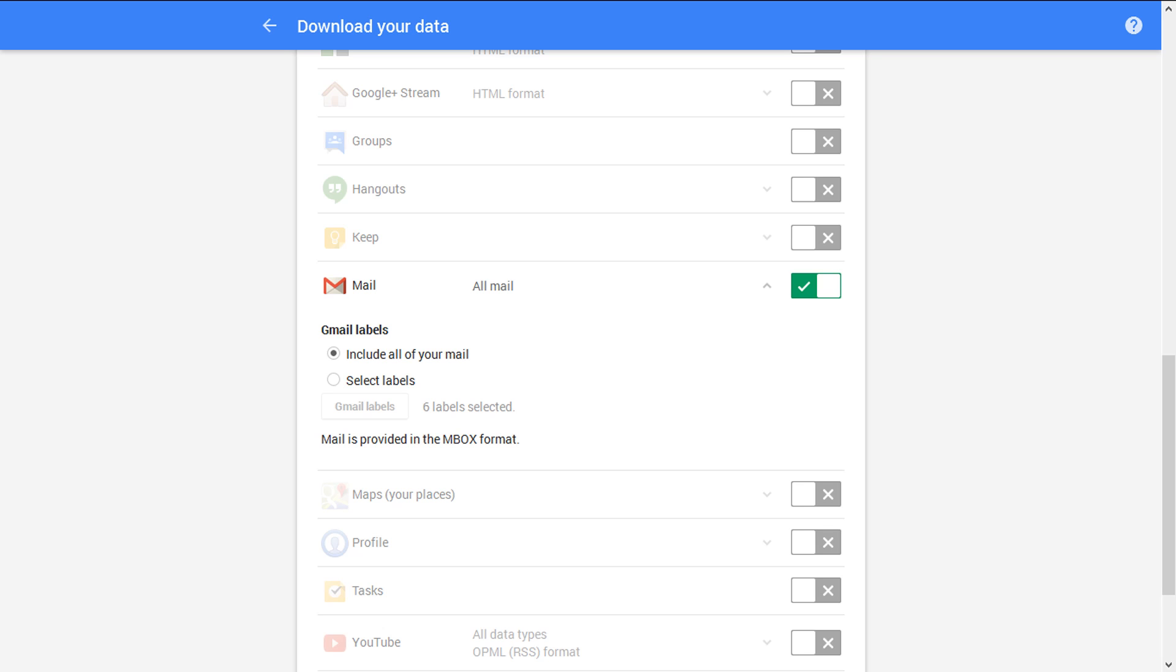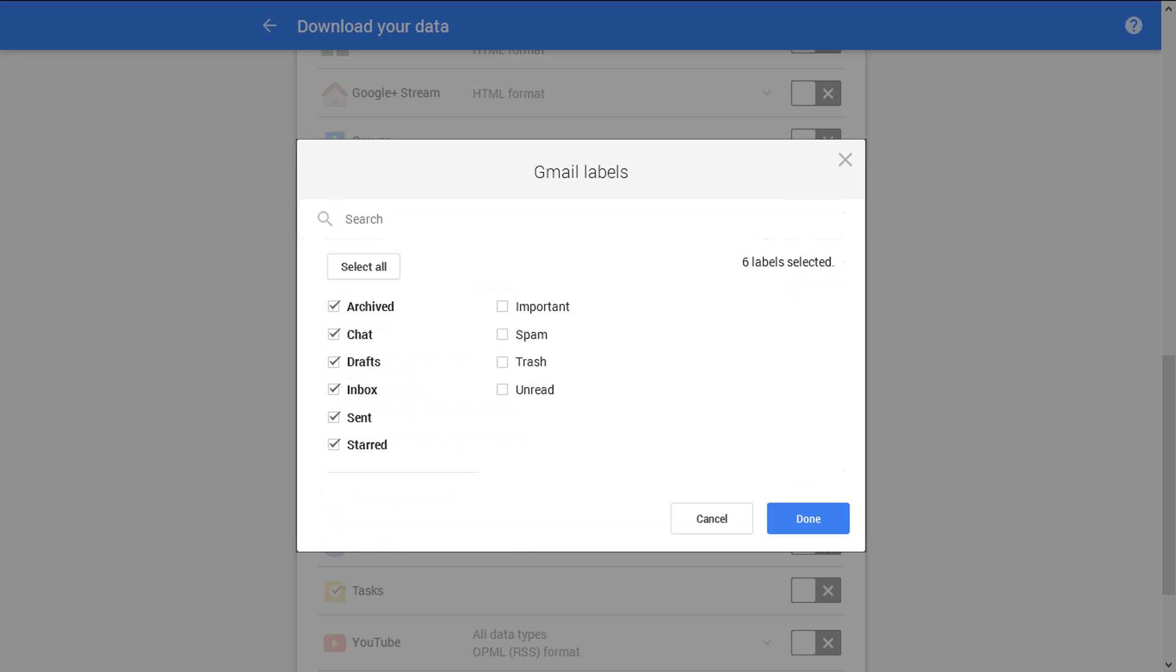Include all of your email. If you continue with this option, then the output will be a single MBOX file containing all emails. The second option is Select Labels. Here you can select required folders and the output provides different MBOX files for each label.